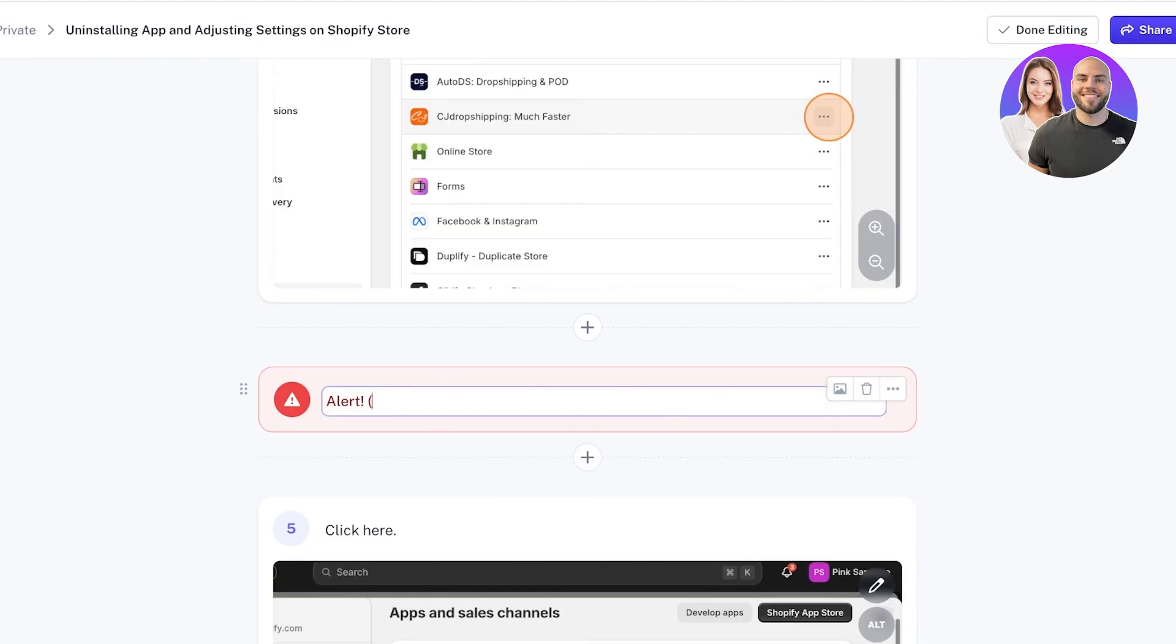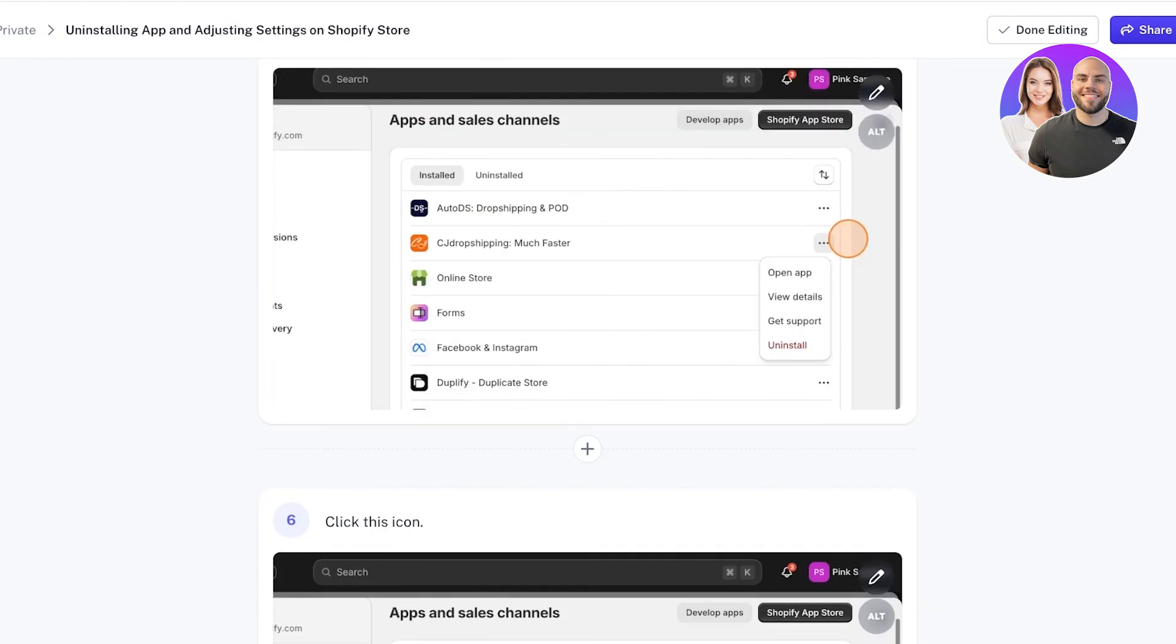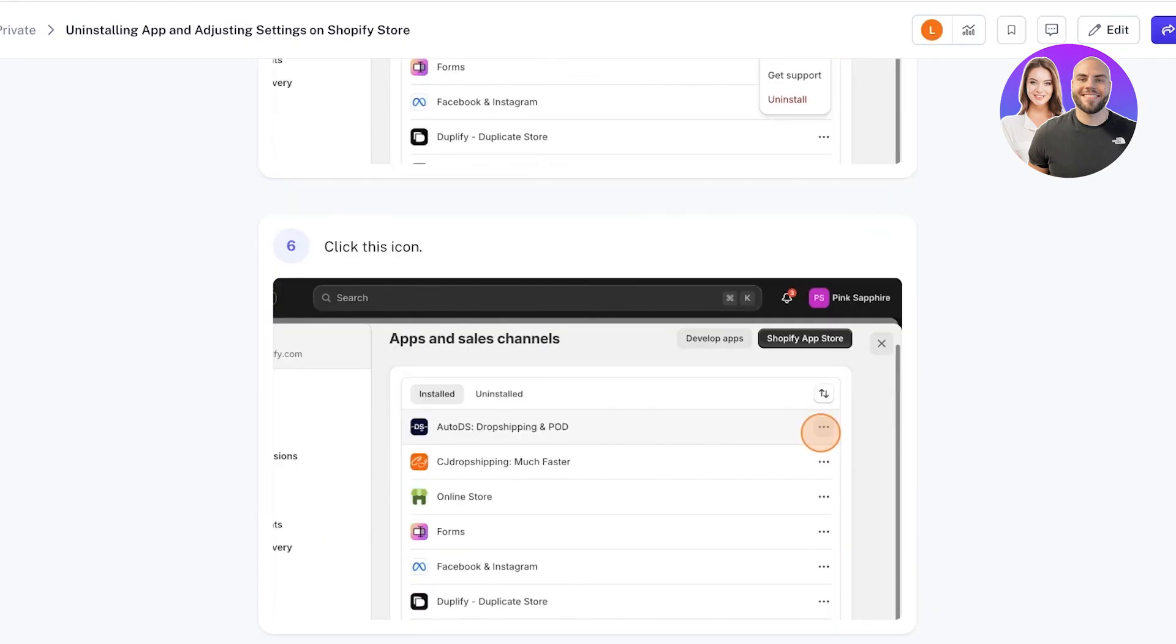I want to make everyone aware of that as well. Once you have completed that, click on Done Editing on the top right.